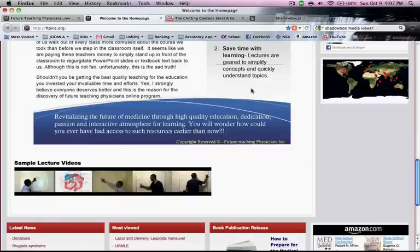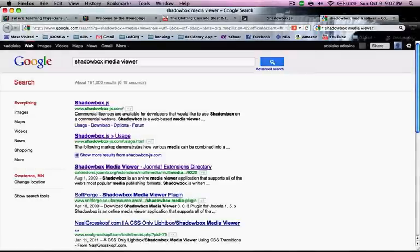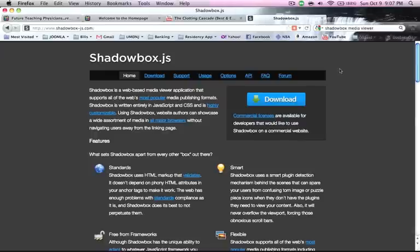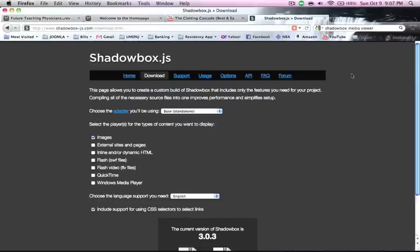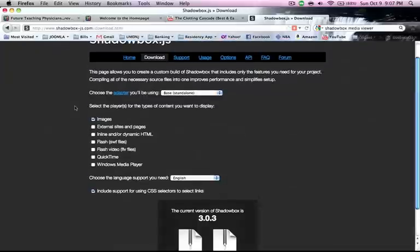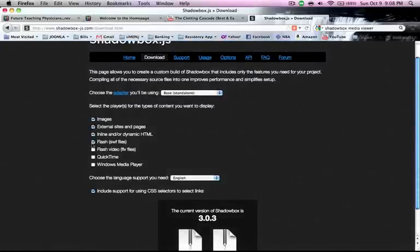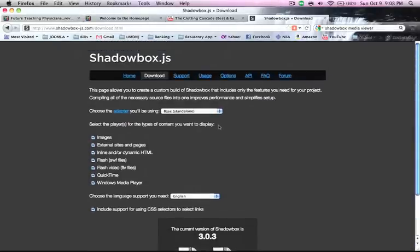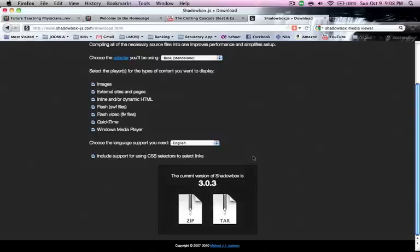So the first thing you want to do is go to Google and type 'shadow box viewer media viewer.' That takes you to this link right here — the first one. If you click on it, it takes you to their website. This is a free extension especially for anyone using extension-based web browsers or web software for websites. All you have to do is click on Download.